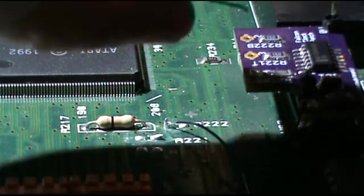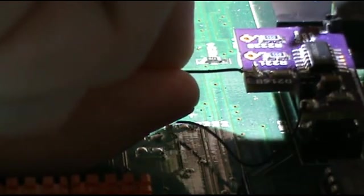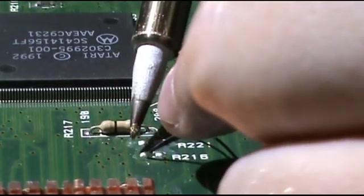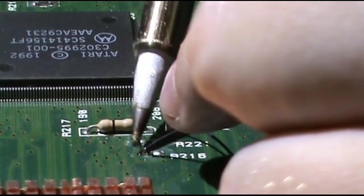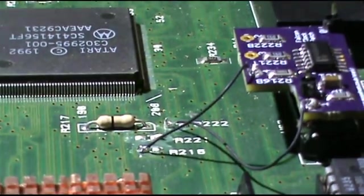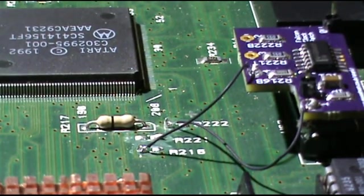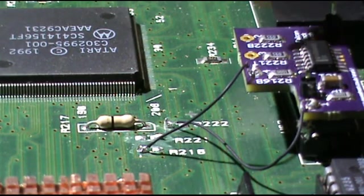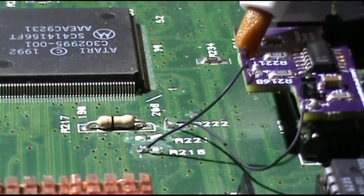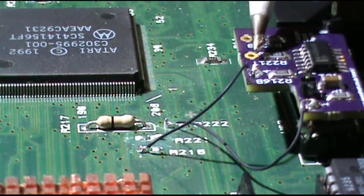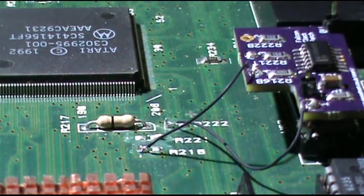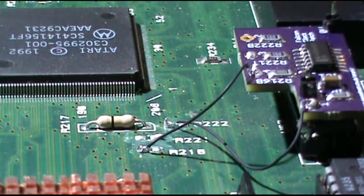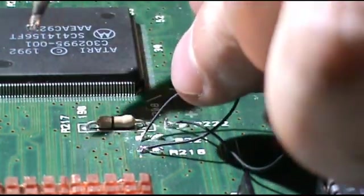And now I will solder the end. Just like that. My flux onto number three. Just like that.